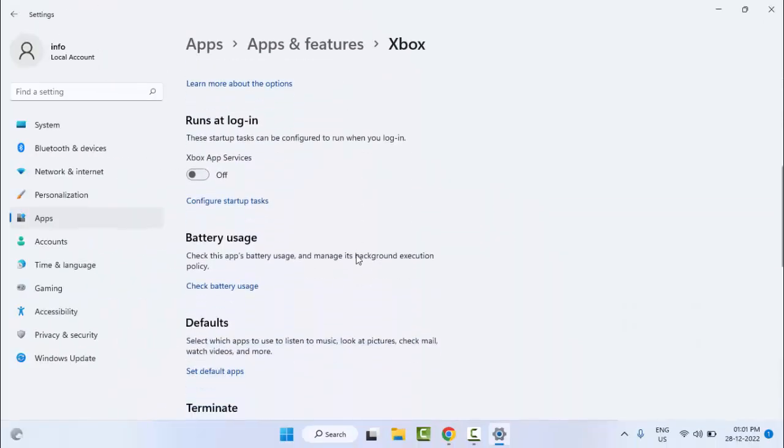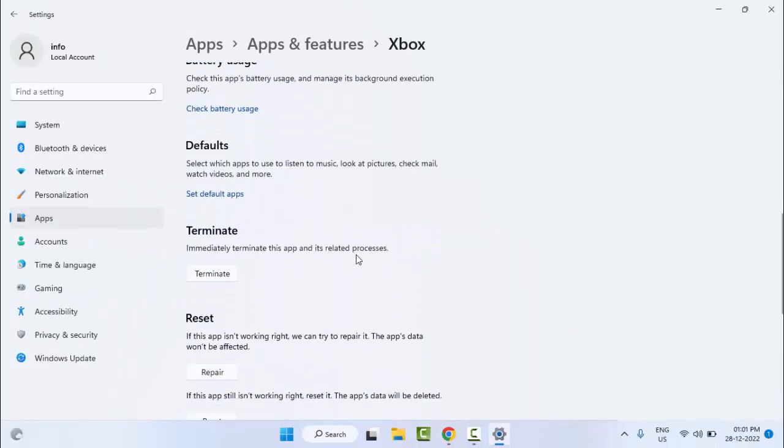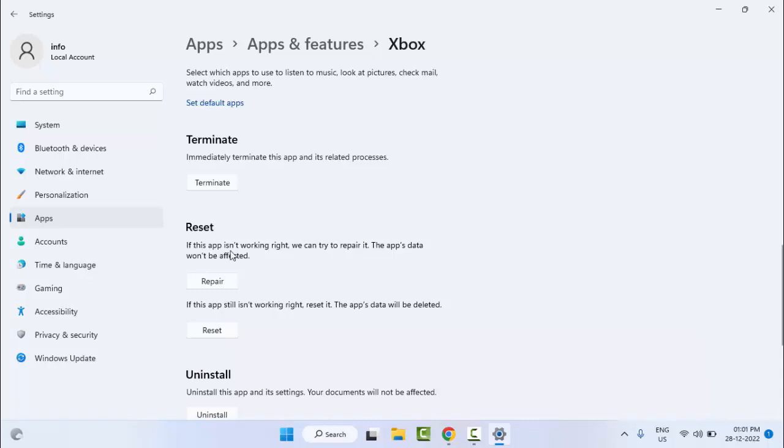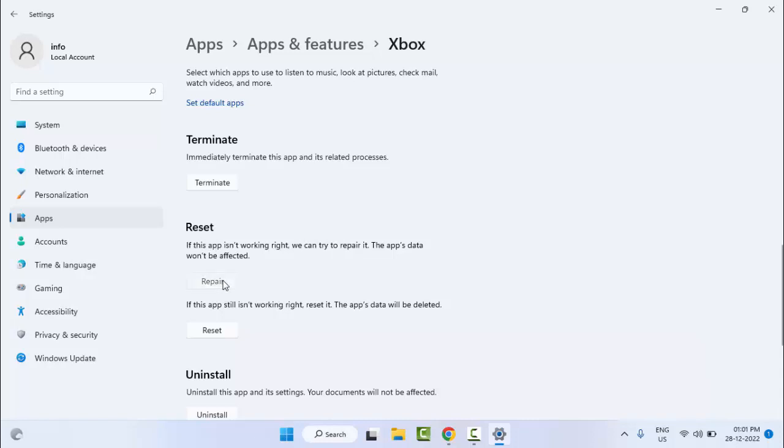Scroll down, you can see the reset option. Click on repair and wait for the process to complete.